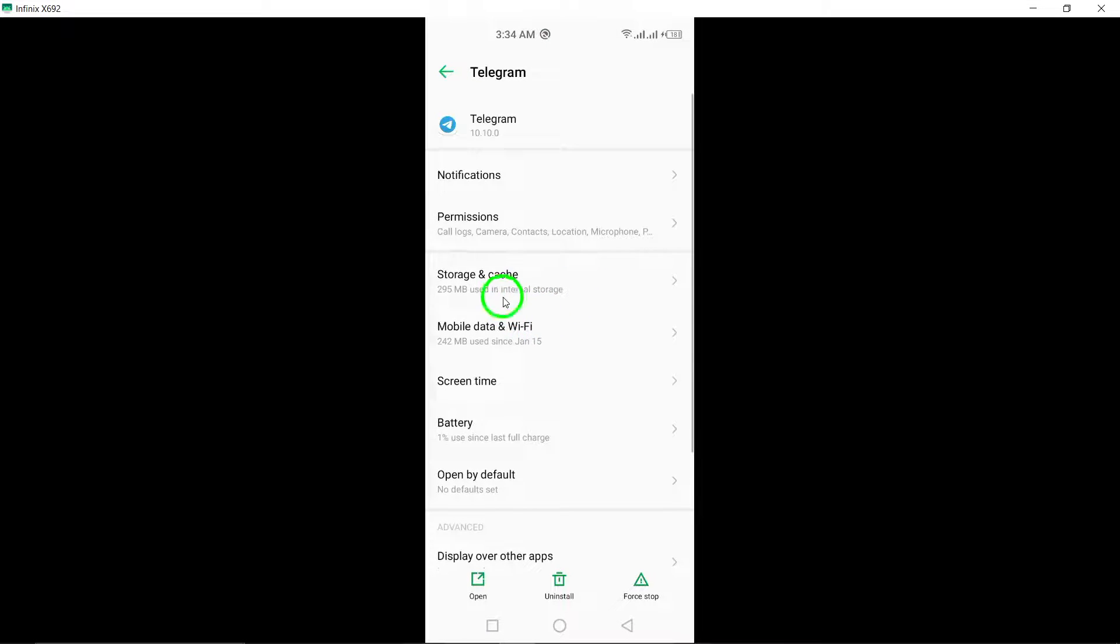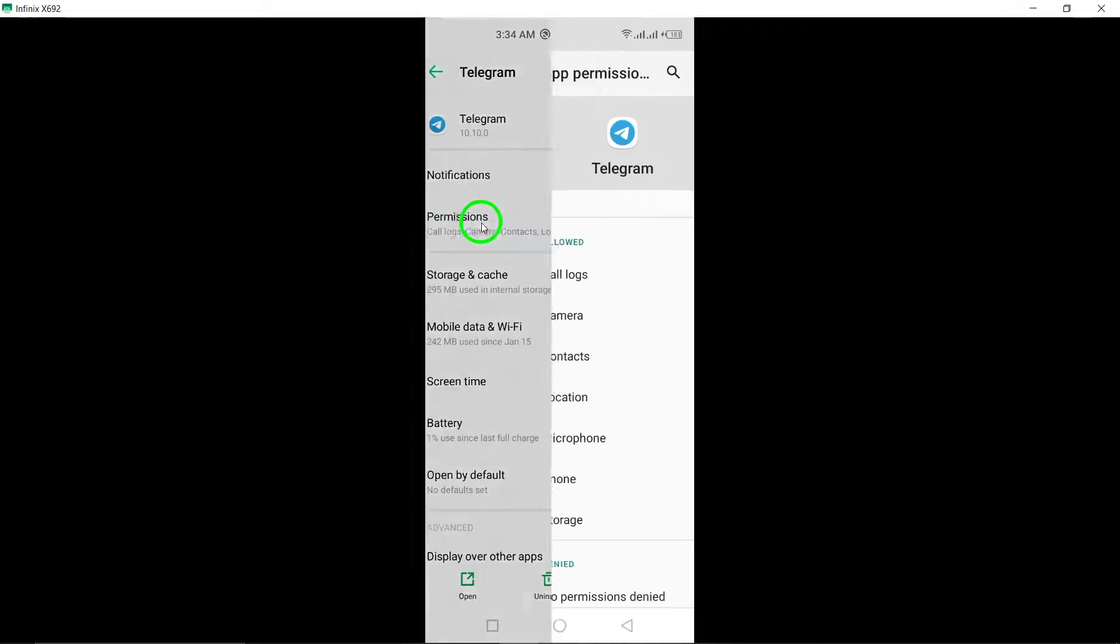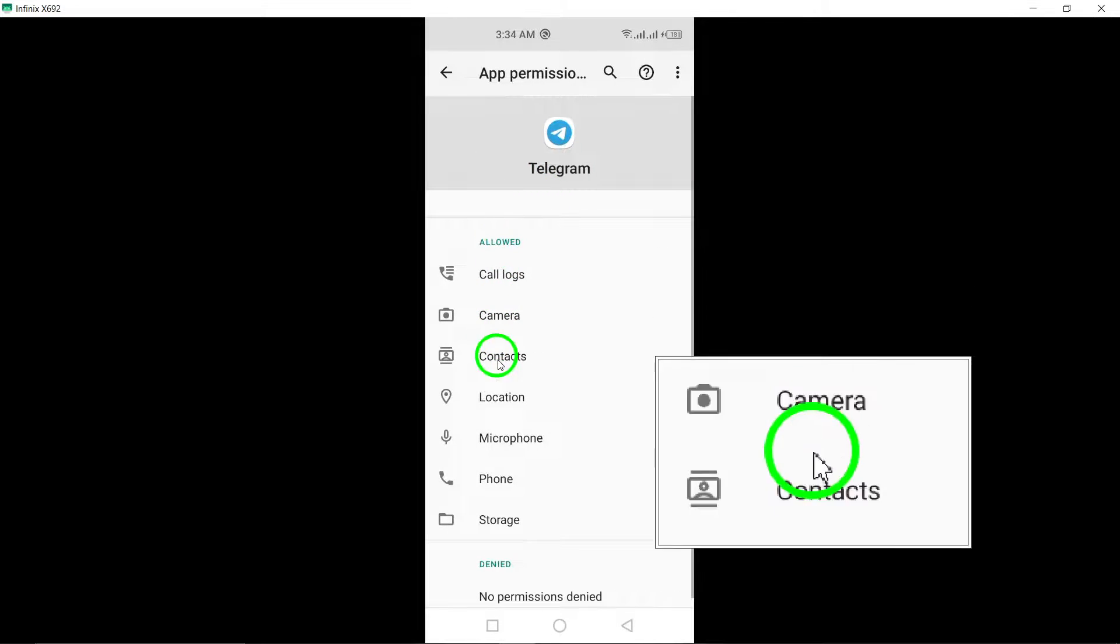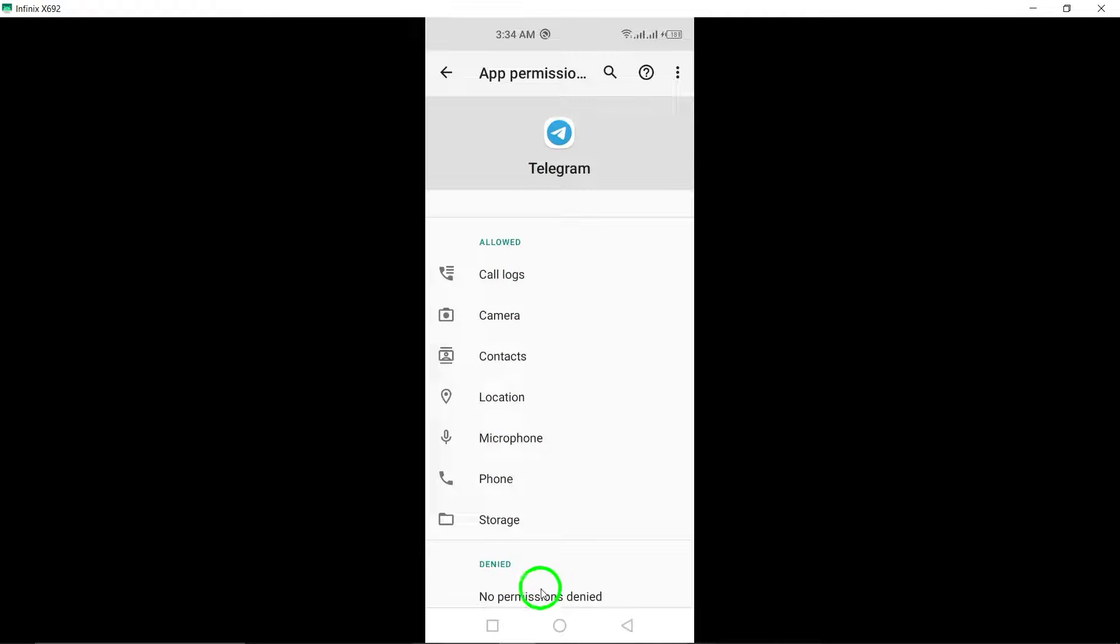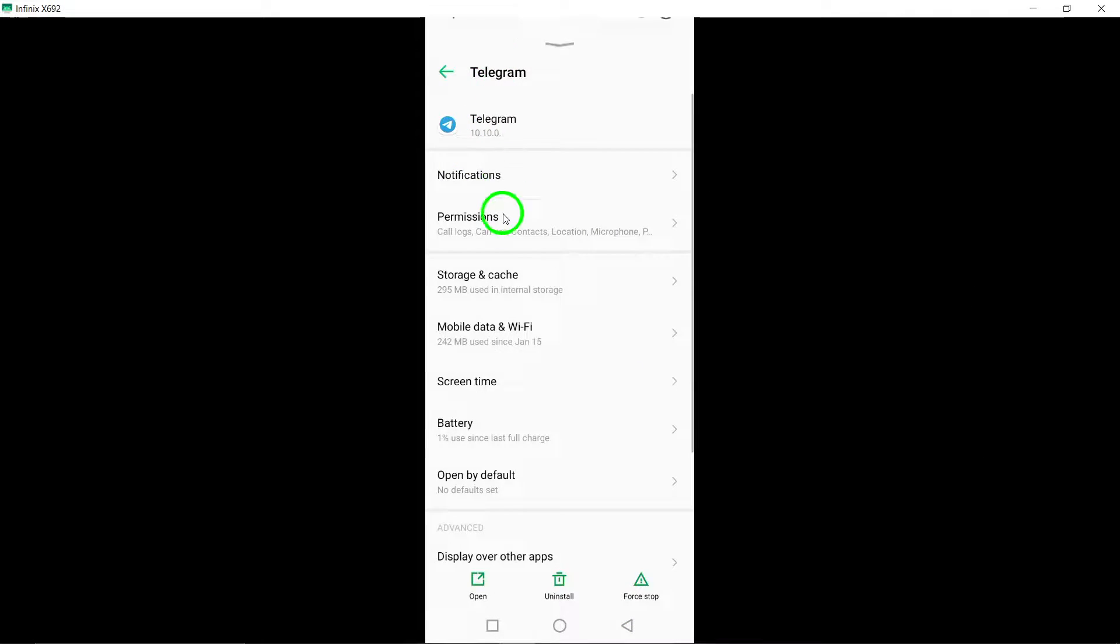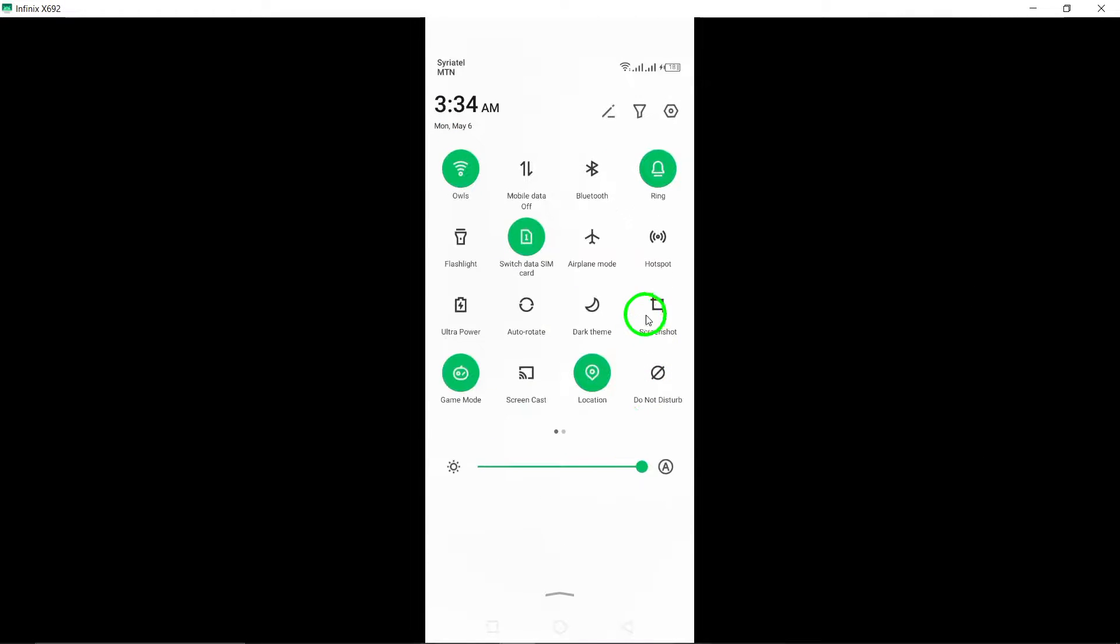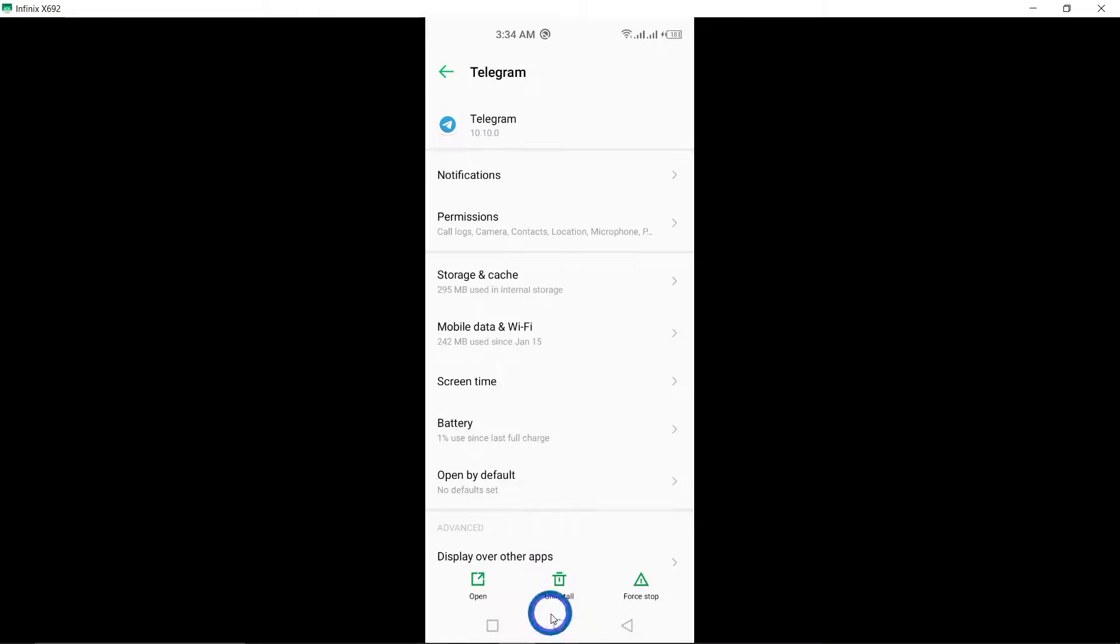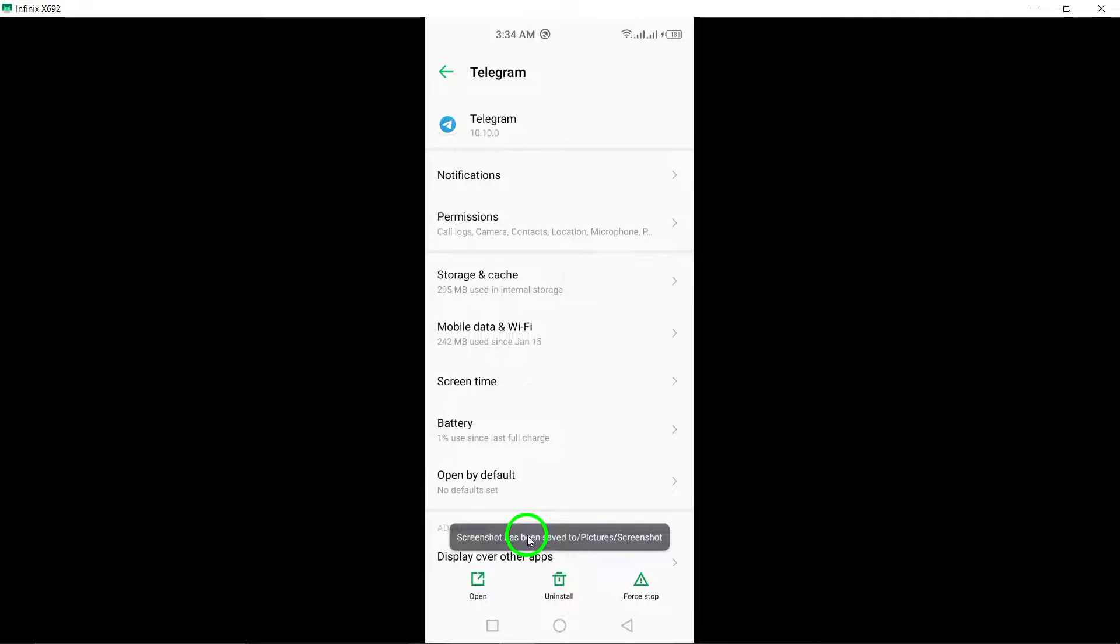To enable seamless operation, make sure to enable background data for Telegram in your device settings. This allows the app to receive updates and notifications in the background, which can help in resolving any opening issues.